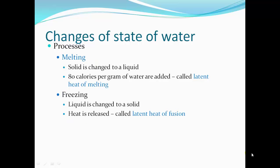Melting is when a solid is changed to a liquid — it's 80 calories per gram of water added, called the latent heat of melting. Freezing is when liquid changes to a solid — heat is released, 80 calories per gram of water, called the latent heat of fusion.